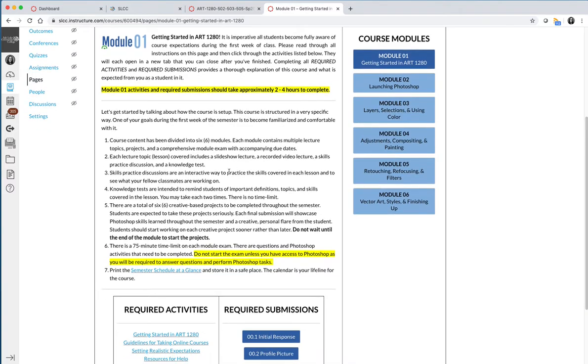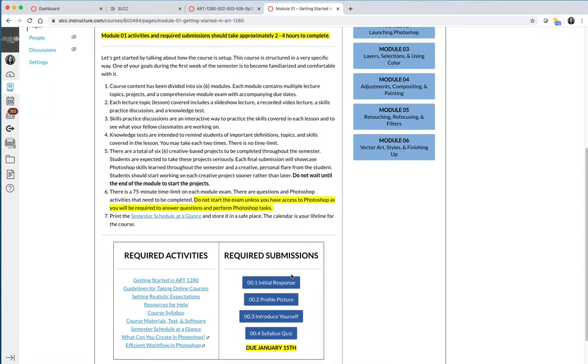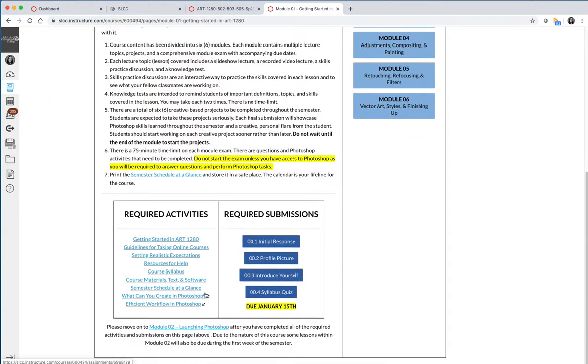Then it has all of the coursework that's required for the entire module. For module one, that just means you're going to read through some fun facts about the course, and then you are going to complete the required activities on the left-hand side and the required submissions on the right-hand side.